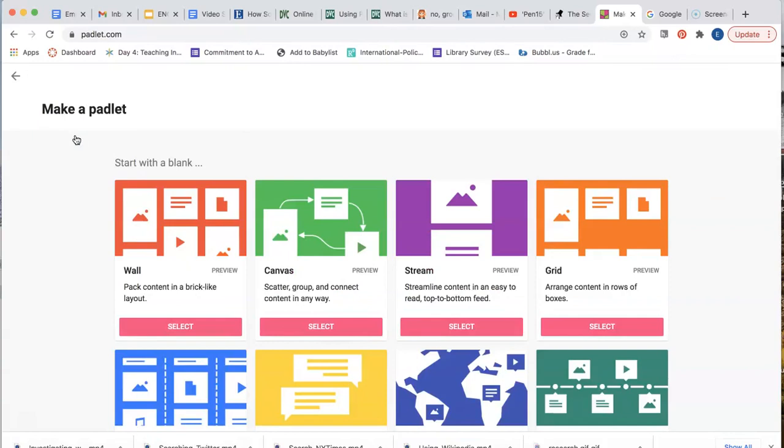This is how your content will be presented on your Padlet. You can change the format at any time. You're not committed to the format you begin with. I'll start with Canvas.